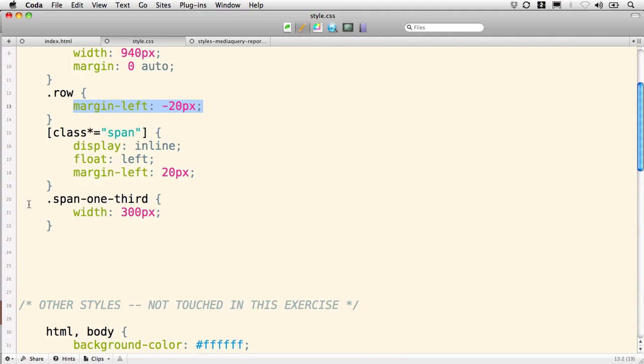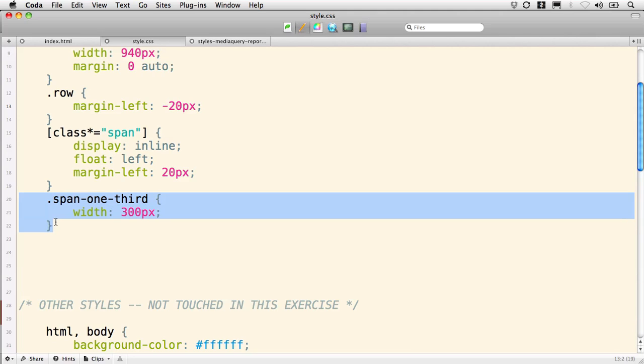Our span-one-third—they offer many other span widths, but span-one-third is what we've selected—is given a width of 300 pixels. So 300 pixels times 3 gets us to 900, and you add 20 pixels of margin for each one, that brings us to 960 pixels wide.